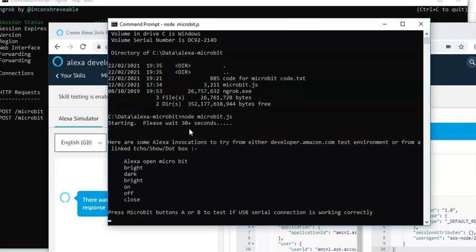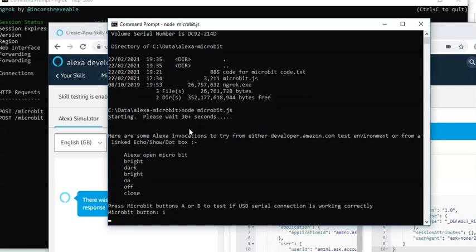The code that I've given you. The code for micro bit.code.txt. Has a little test routine built into it. So, if I press the A button. It shows a 1 on the micro bit screen. And it also reflects back to the original program.